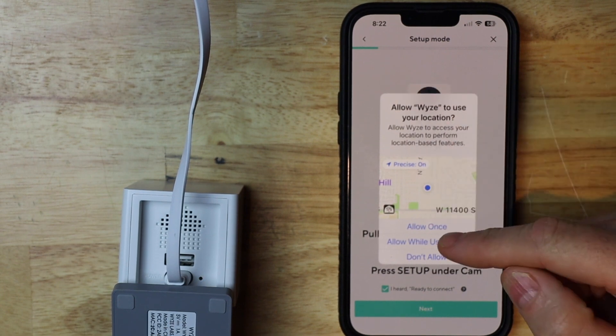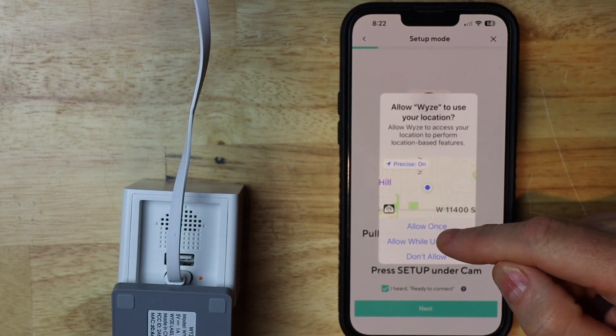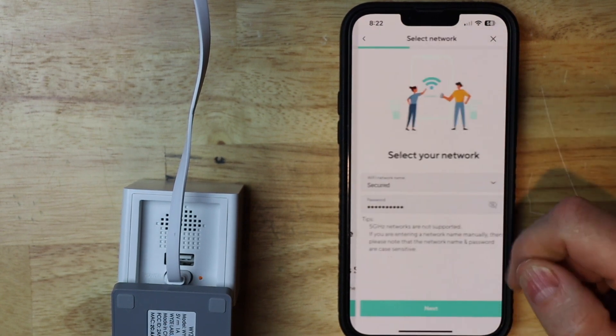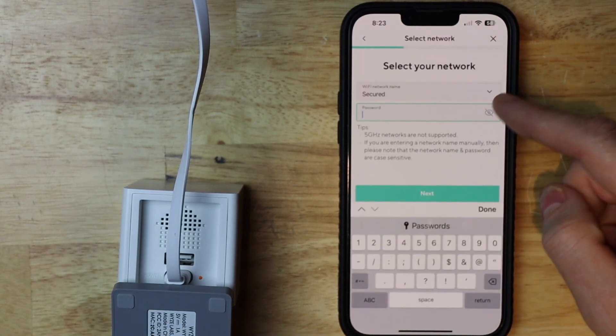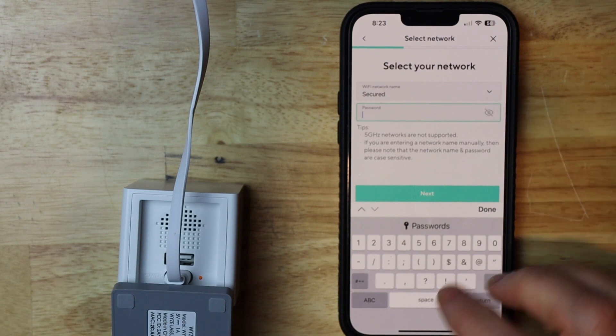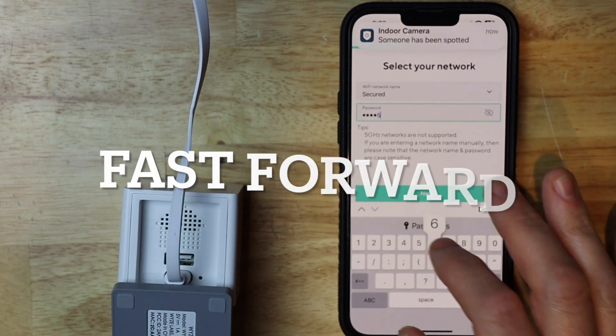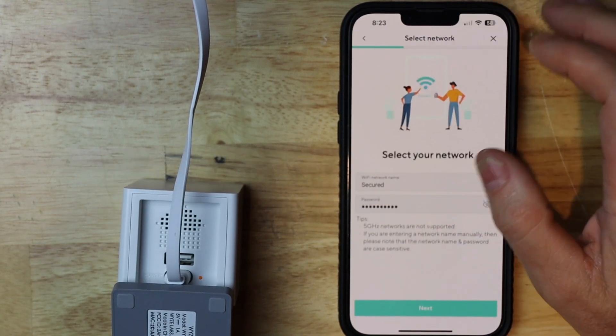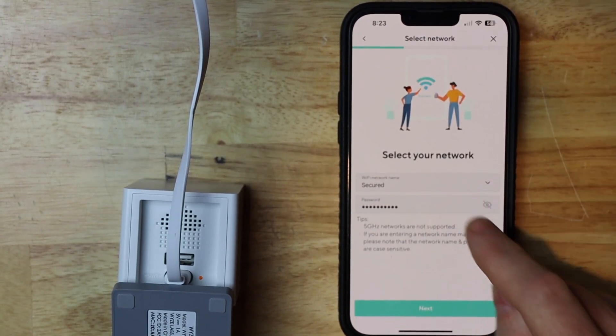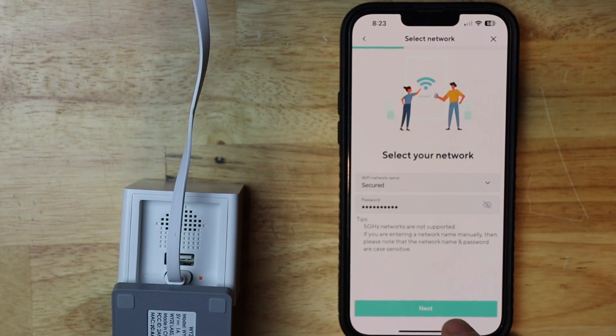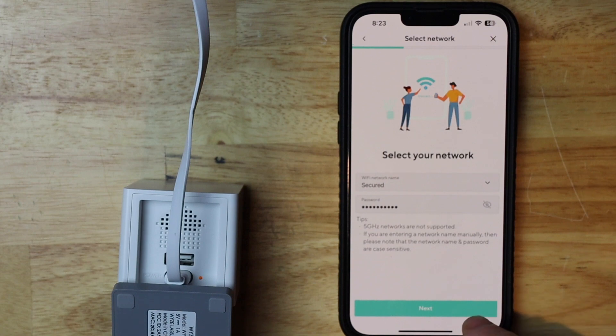I'm going to allow this to use my location once. Then I'm going to put in my password for my network, and then I'm going to go ahead and tap next.